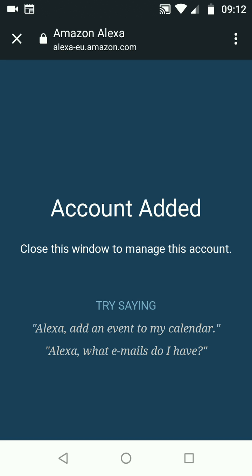Now I can add an event to my calendar simply by saying 'Alexa, add an event to my calendar.' I can also ask Alexa for my latest email simply by saying 'Alexa, what emails do I have?' A simple way to connect your email and calendar to Amazon Alexa.